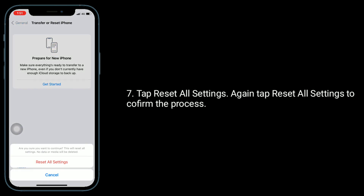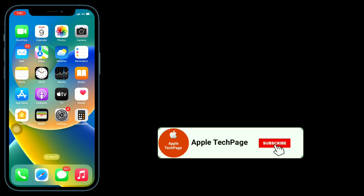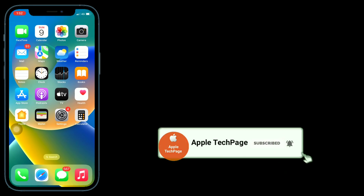Tap Reset All Settings to confirm the process. Thanks for watching this video. Please like, share, and subscribe to Apple Tech Page.